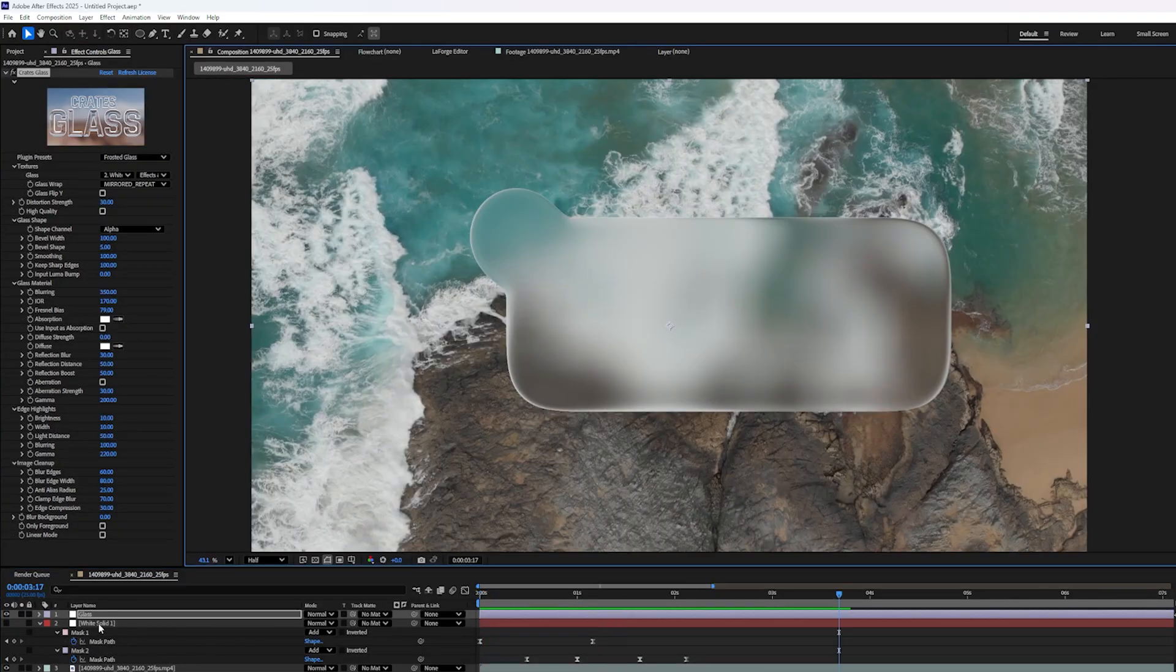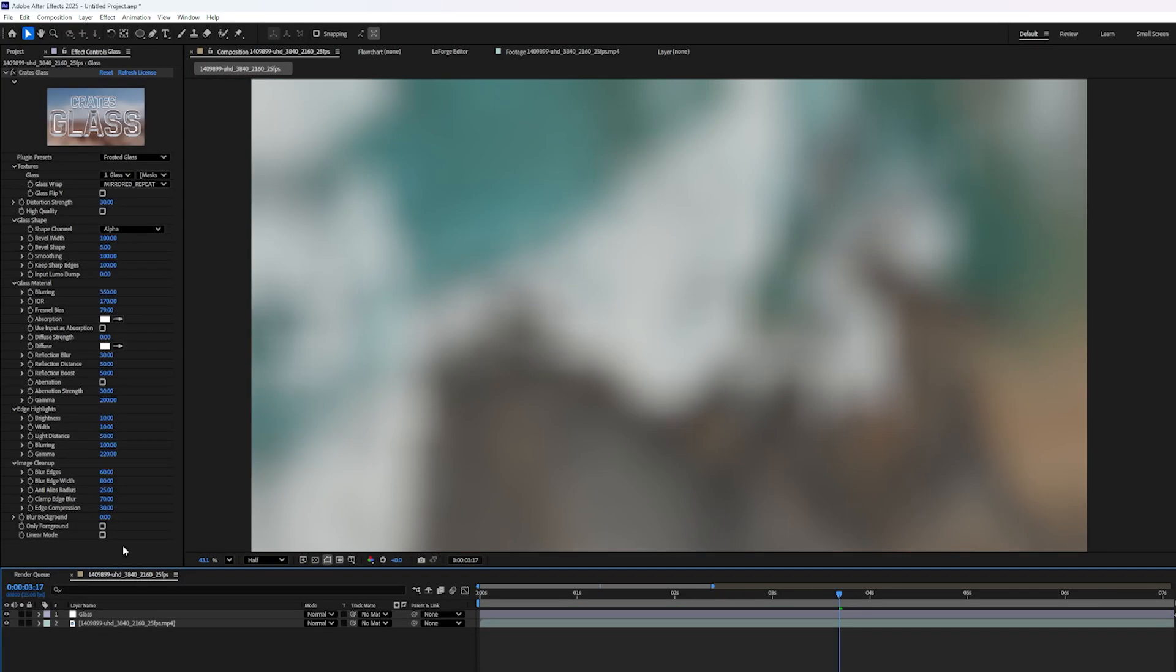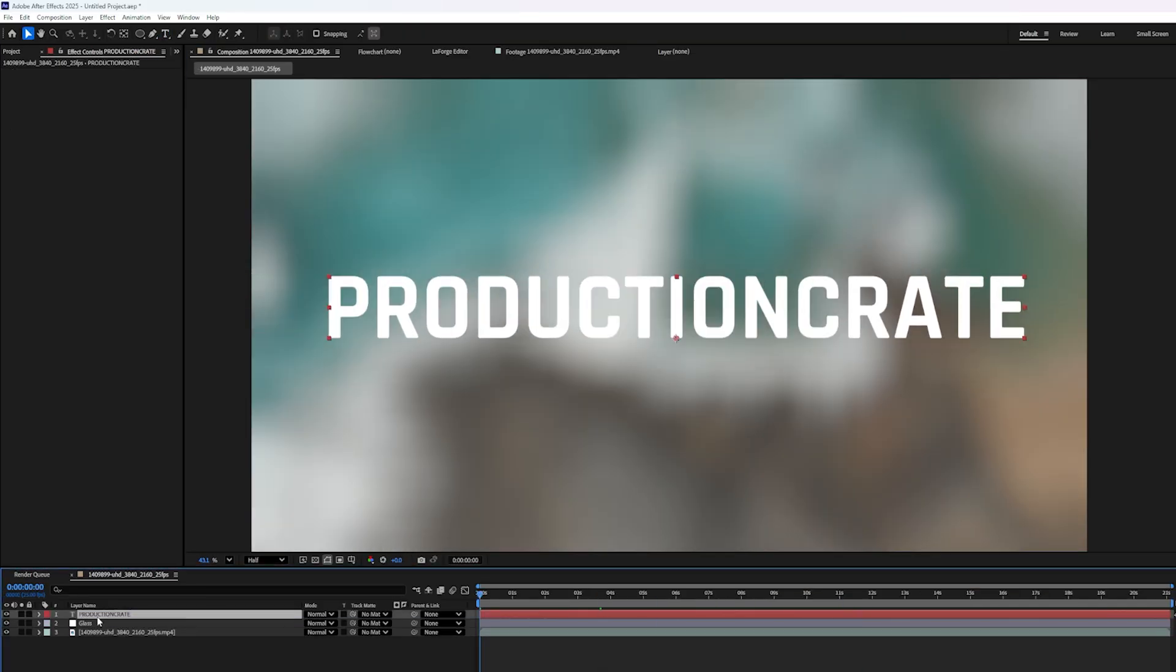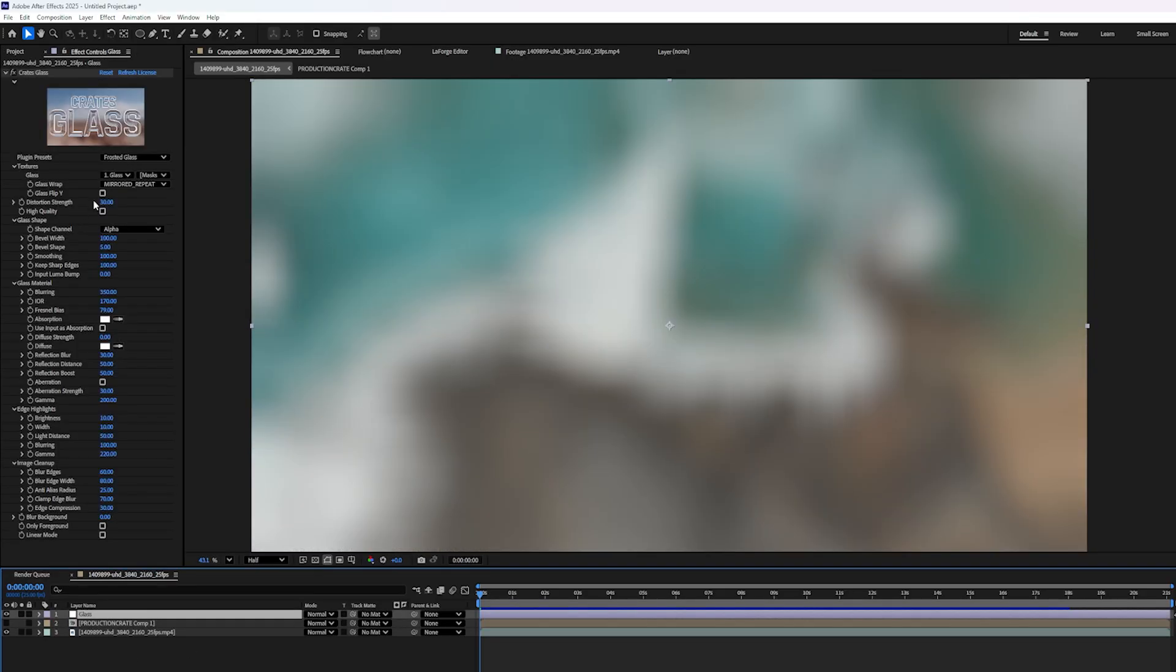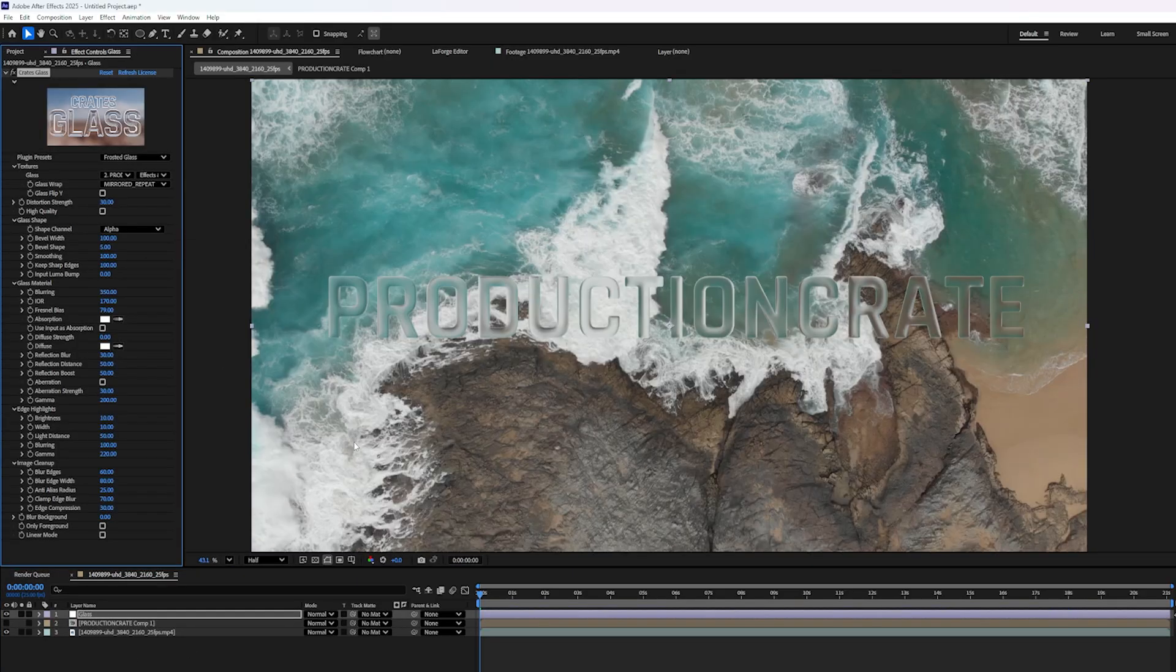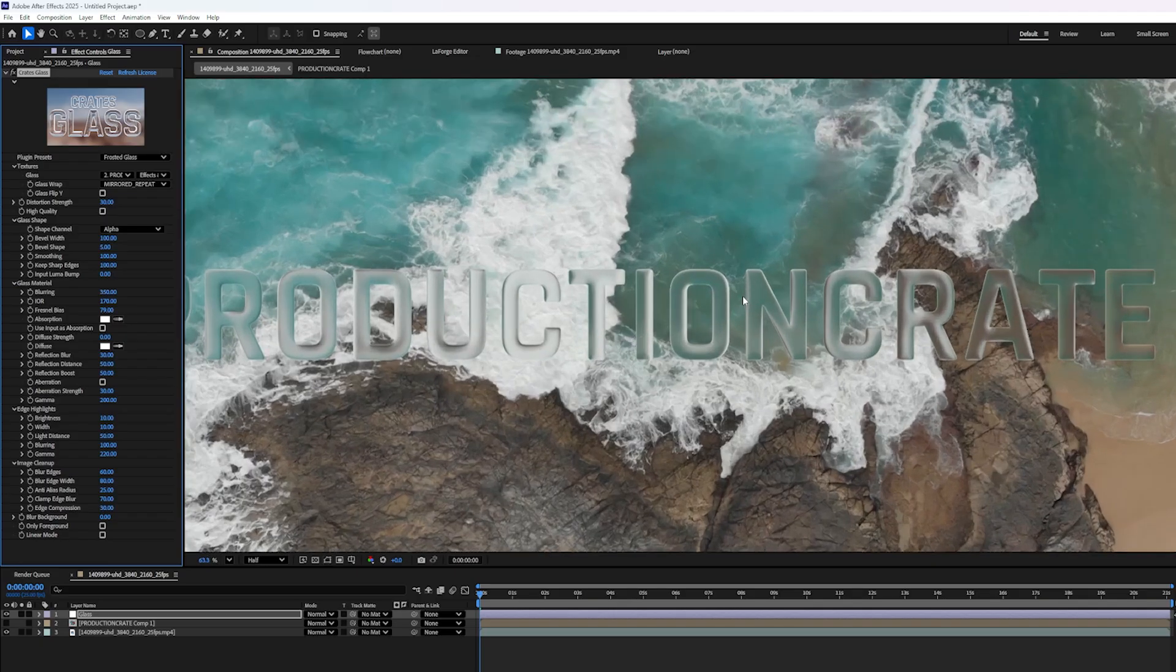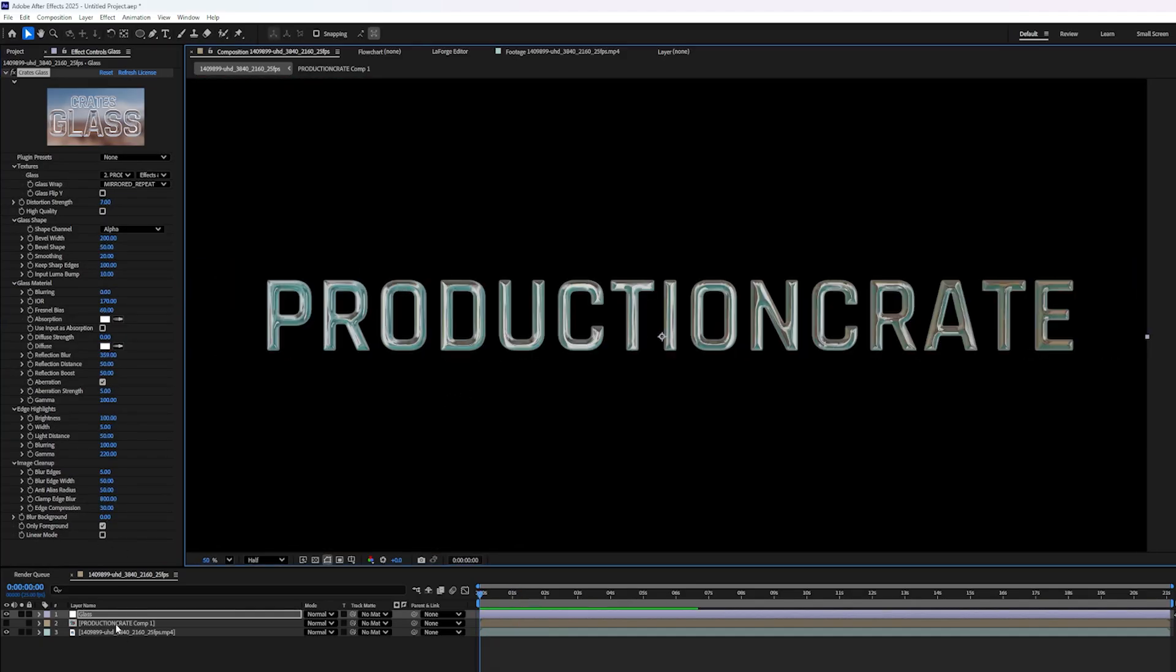Speaking of text, I just want to show you that this does work on text. So if I delete that middle layer, you can type out a title or the name of your company or something, put it in between the glass and the background layer. And don't forget to pre-compose it. And then we'll make that the source for the glass. And that looks pretty cool.